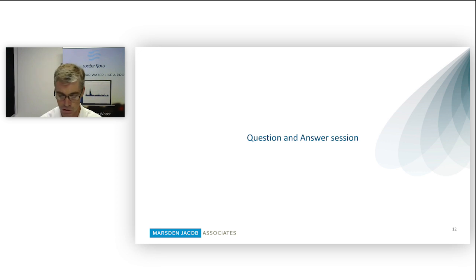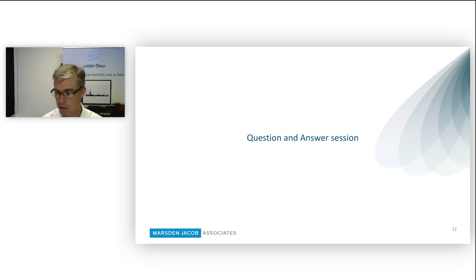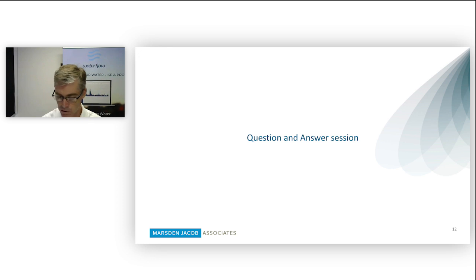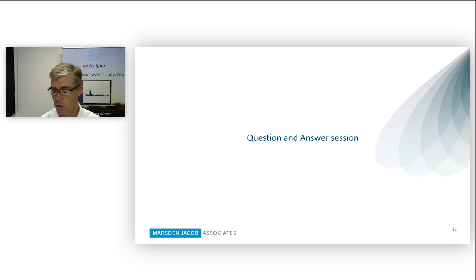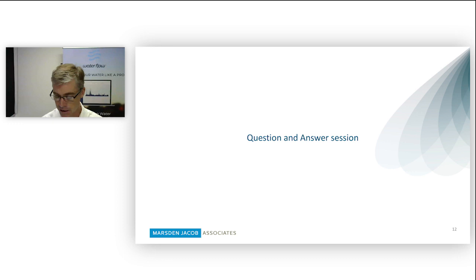I'm just going to my question log and I noticed there's a couple more questions here. There's one more here on carryover. Is there going to be carryover allowed from 19-20 to 20-21 season? I think we've probably covered off on that one already, but I don't know if Jared, do you want to add anything further?